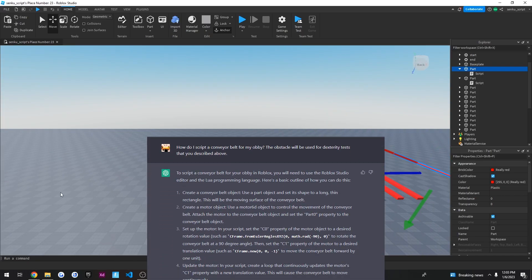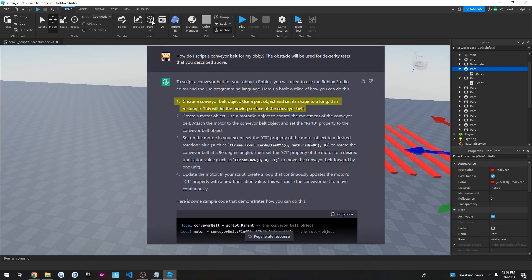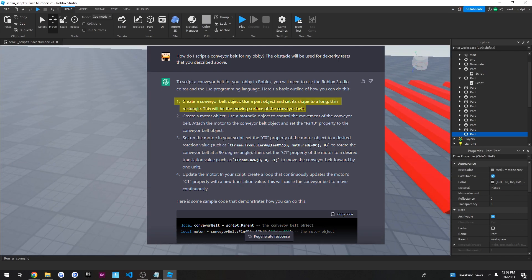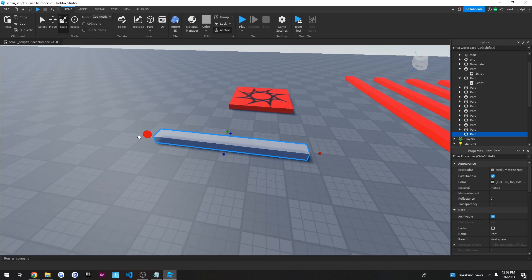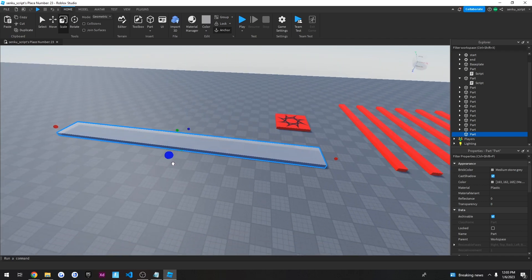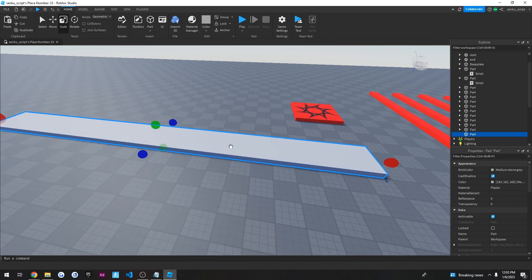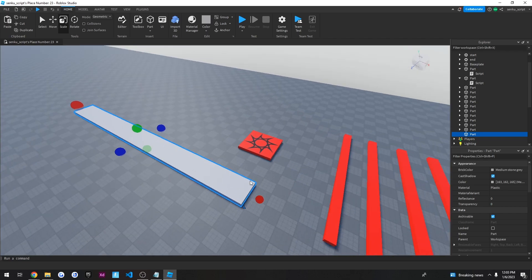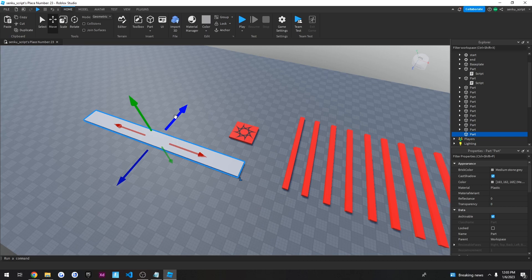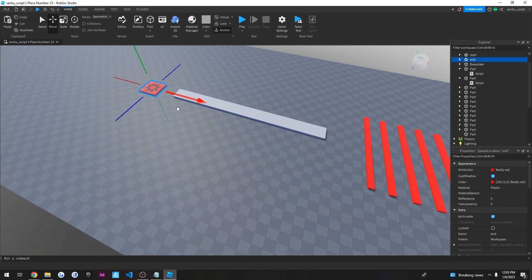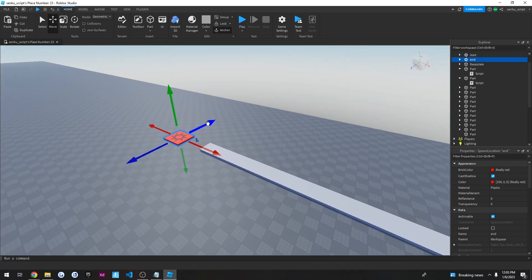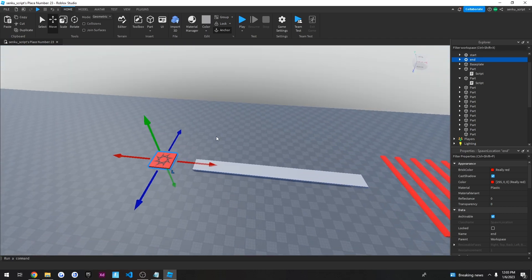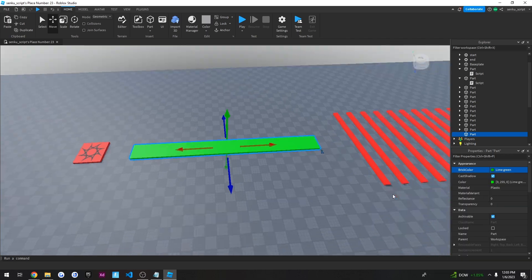So it said, create a conveyor belt object. Use a part object. So a part object. And set its shape to a long, thin rectangle. So that just means scale, long, thin, rectangle. How thin? Well, if it's the moving surface of the conveyor belt, then it should probably be thick enough so that the player can actually move on it. Okay. And we'll move it right here. We'll take this and go here. And this will be the conveyor belt. We'll make it green.